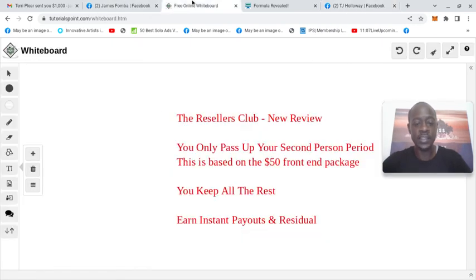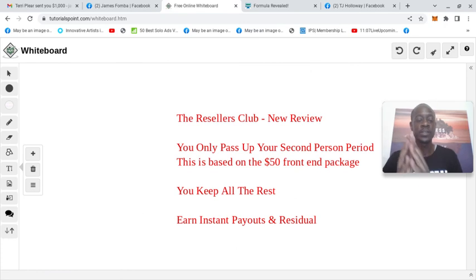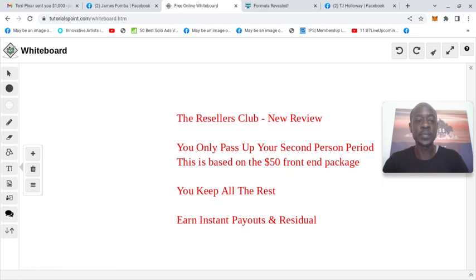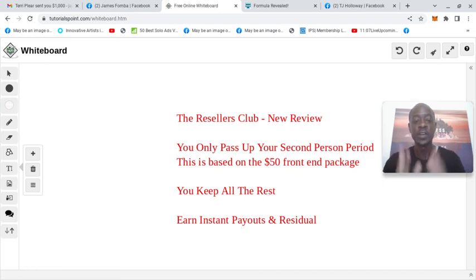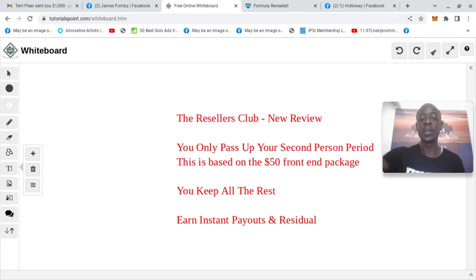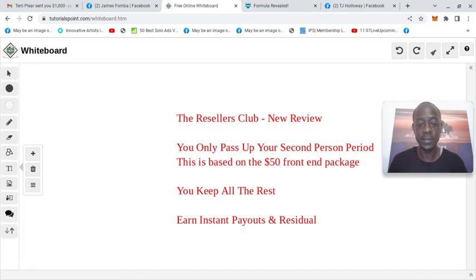Before I thought that you pass up one of your second sales of each product level. So you only pass up the second person and then you keep the rest. So first sale goes to you, second sale goes to your upline, third to infinity goes to you.